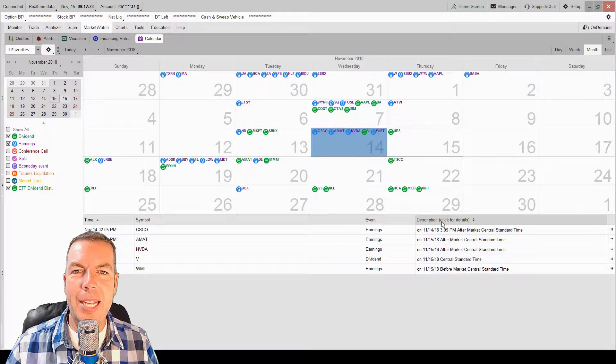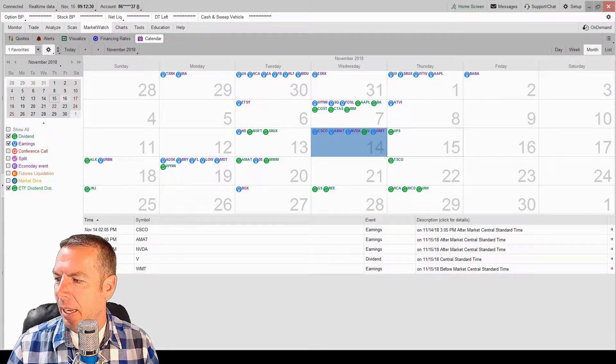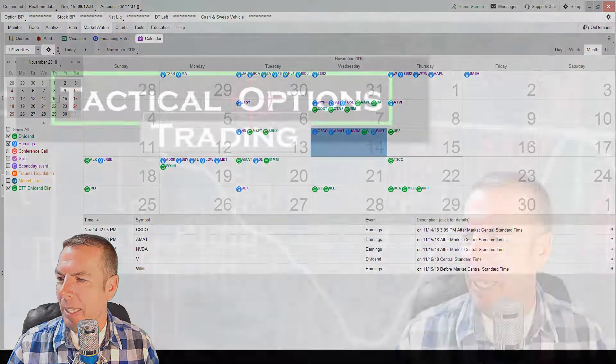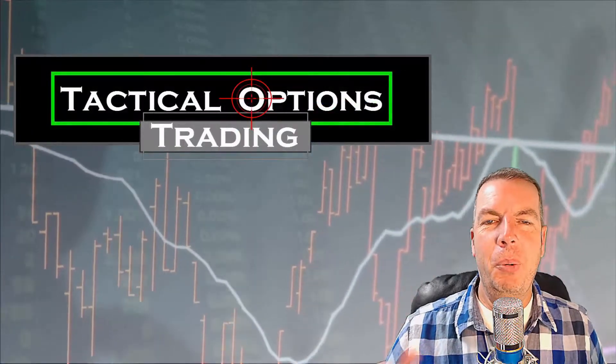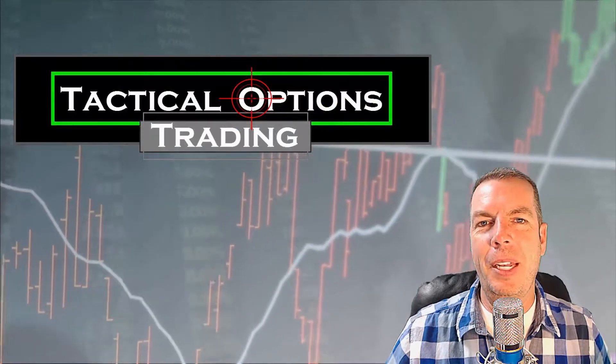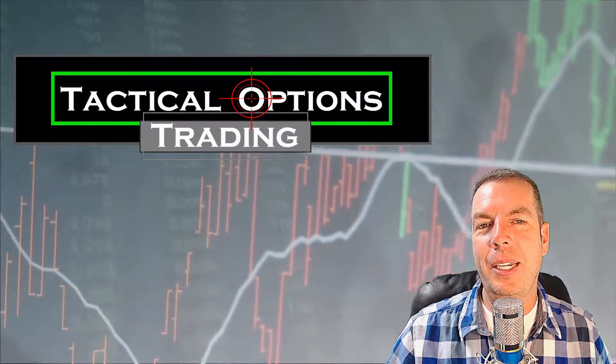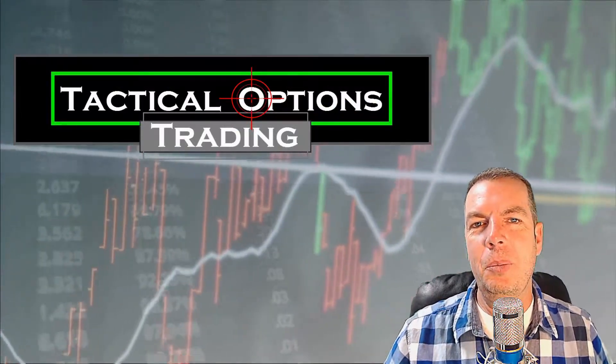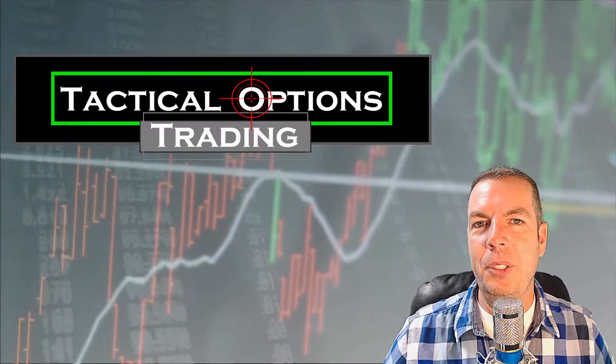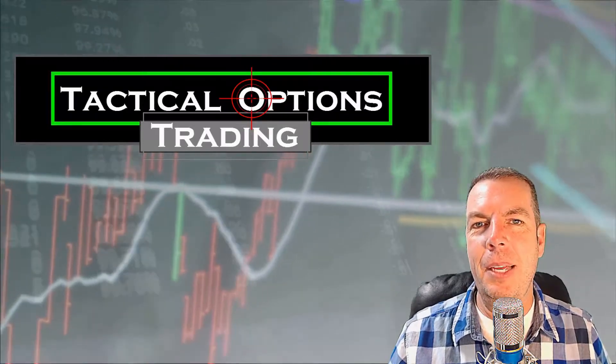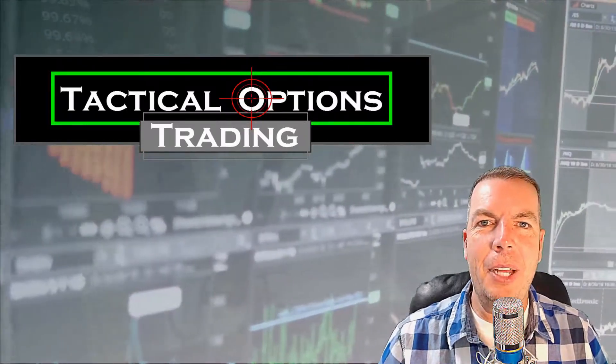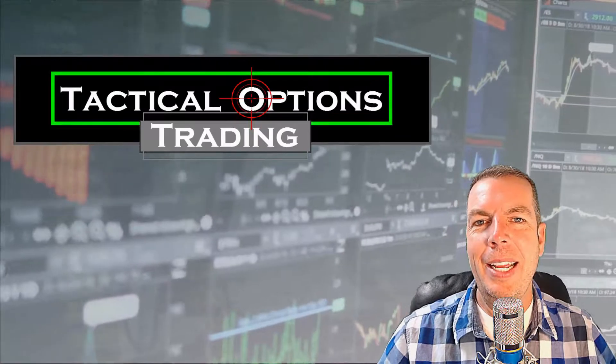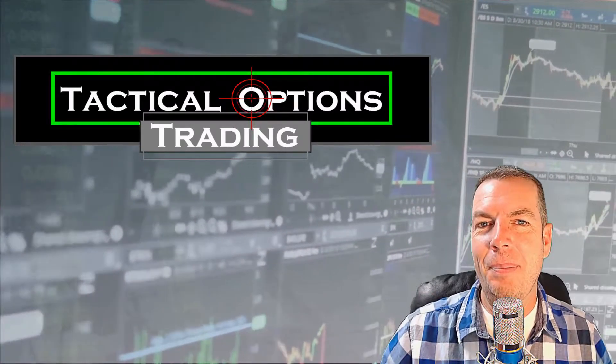So guys, I hope this has been helpful to you. I've enjoyed making this video and we appreciate you guys watching our videos. If this has been helpful for you, give it a thumbs up. Hope you'll consider subscribing. Share it with somebody if you think this could be beneficial to them. Again, my name is Kirk with Tactical Options Trading and I will catch you guys on the next one. Bye-bye.